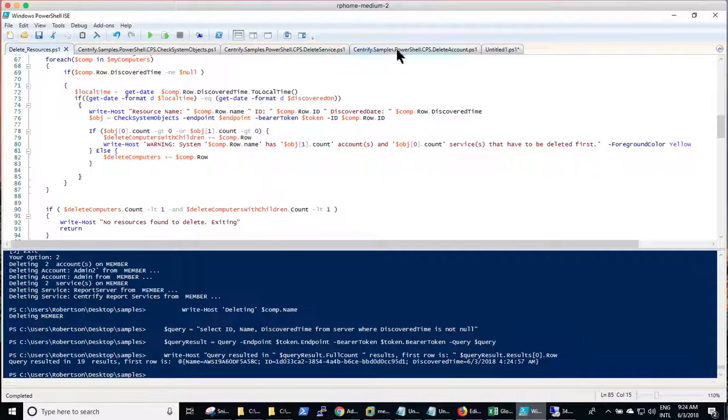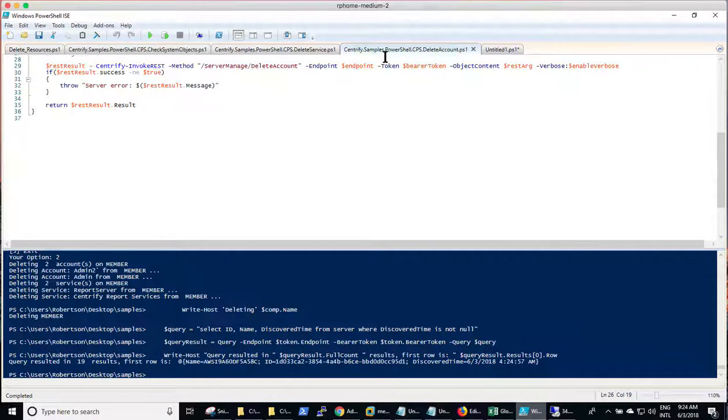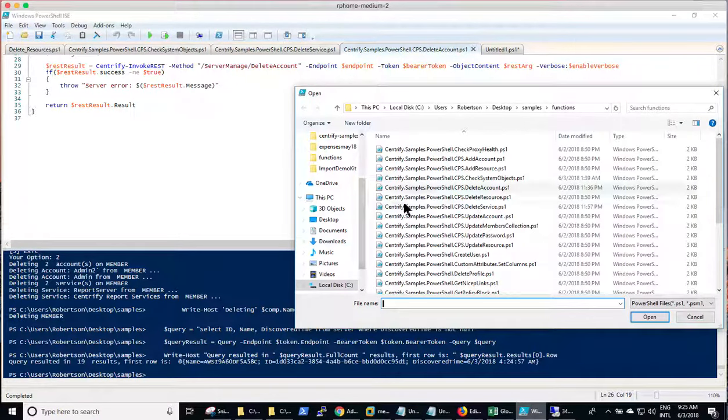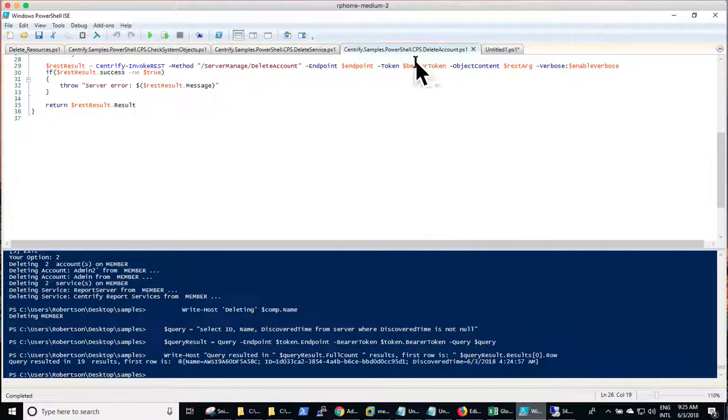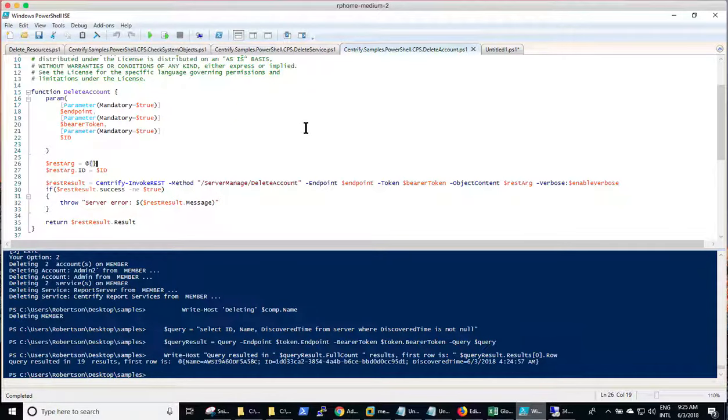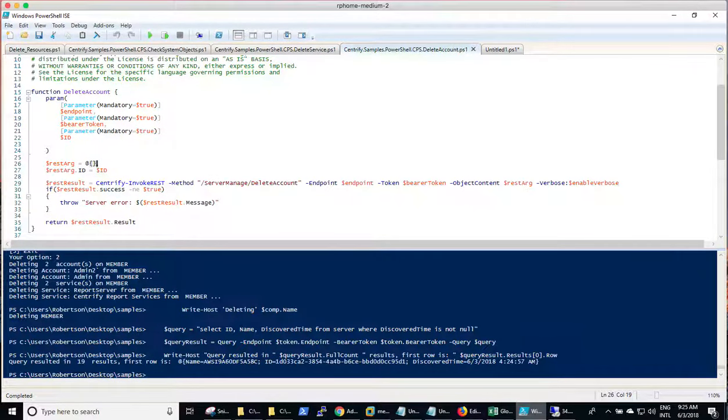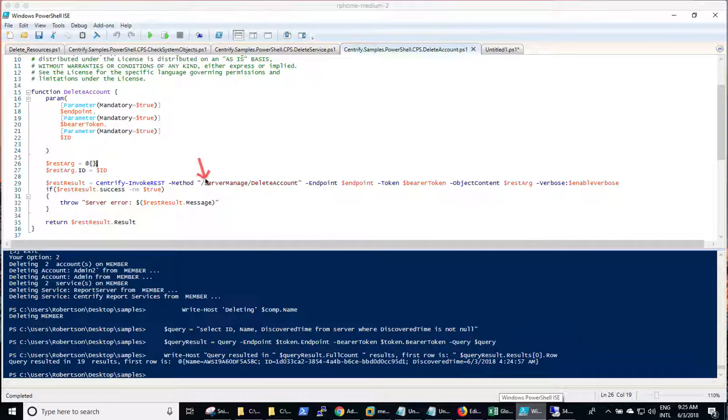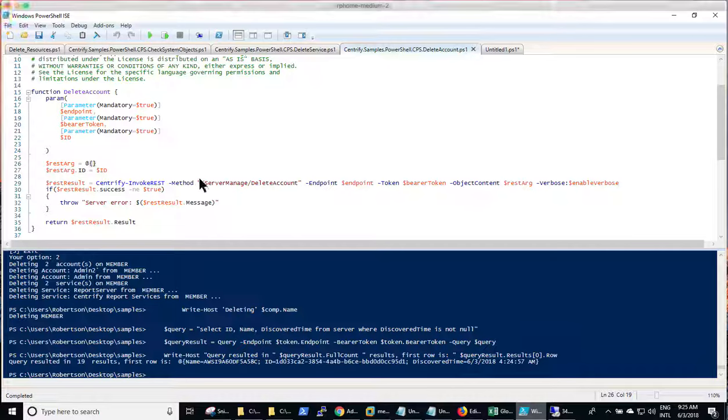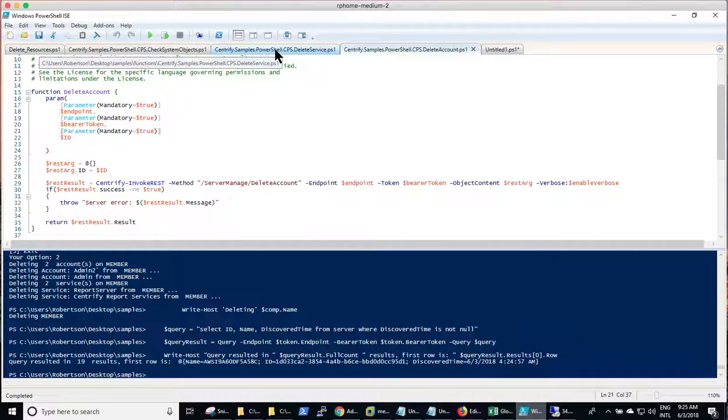The other one is the delete account is actually a part of the function. So one issue with the delete account is that it was missing this forward slash here. So it was giving me an error. So you may want to modify this forward slash and save it.